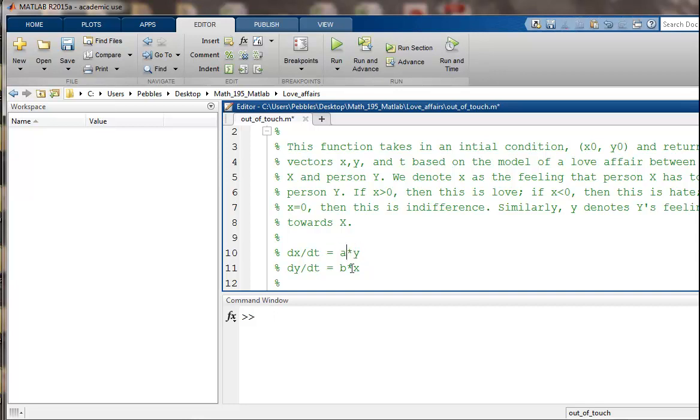So we can play around with what a and b would be. For now, I'm just going to leave them to be general things. And similarly, y's feelings is totally dependent on what x is feeling. Depending whether b is positive or negative, that's going to drive the reaction.